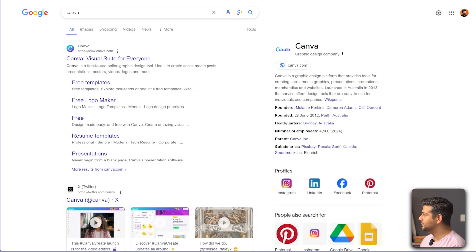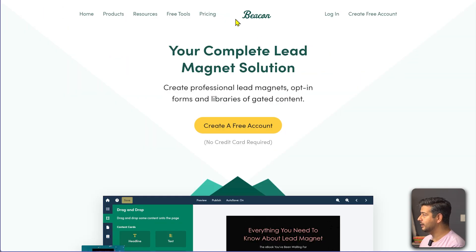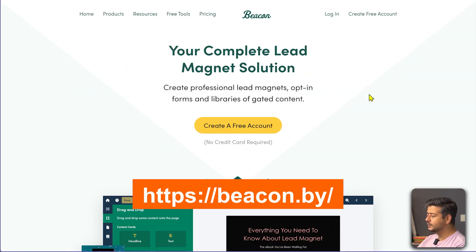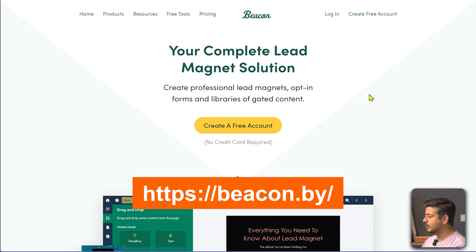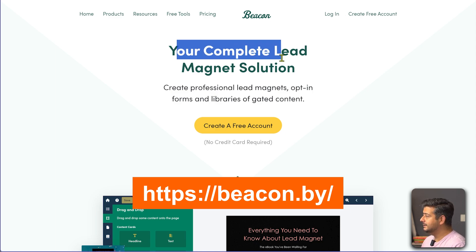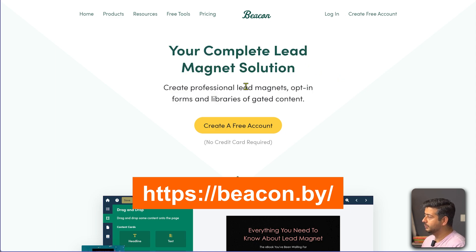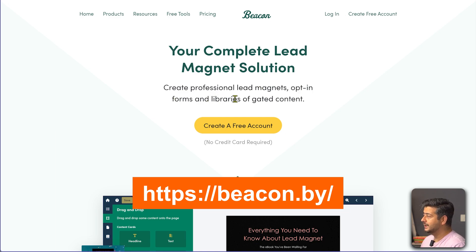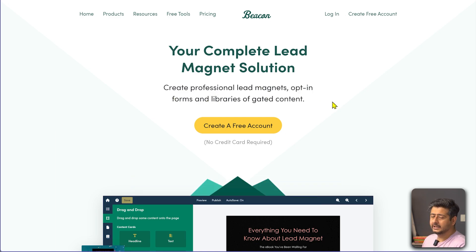You can just go to a website called Beacon — I'm going to place the link on the screen, and it'll always be in the description and pinned comments as well. This is a completely free tool. It's a complete lead magnet solution where you can create professional lead magnets, opt-in forms, and libraries of gated content.